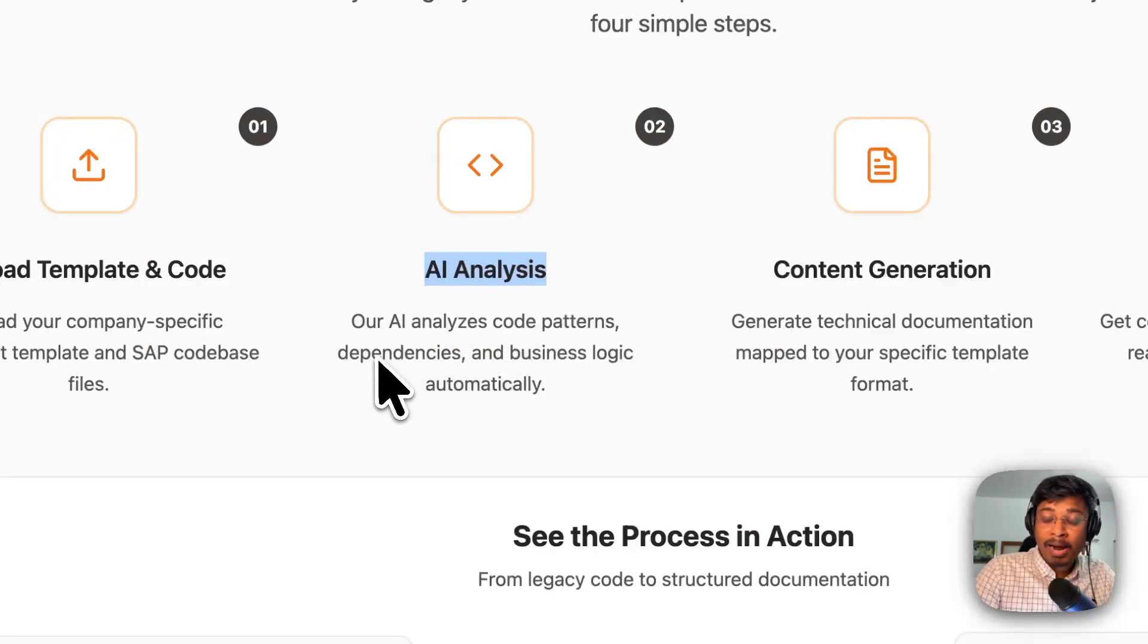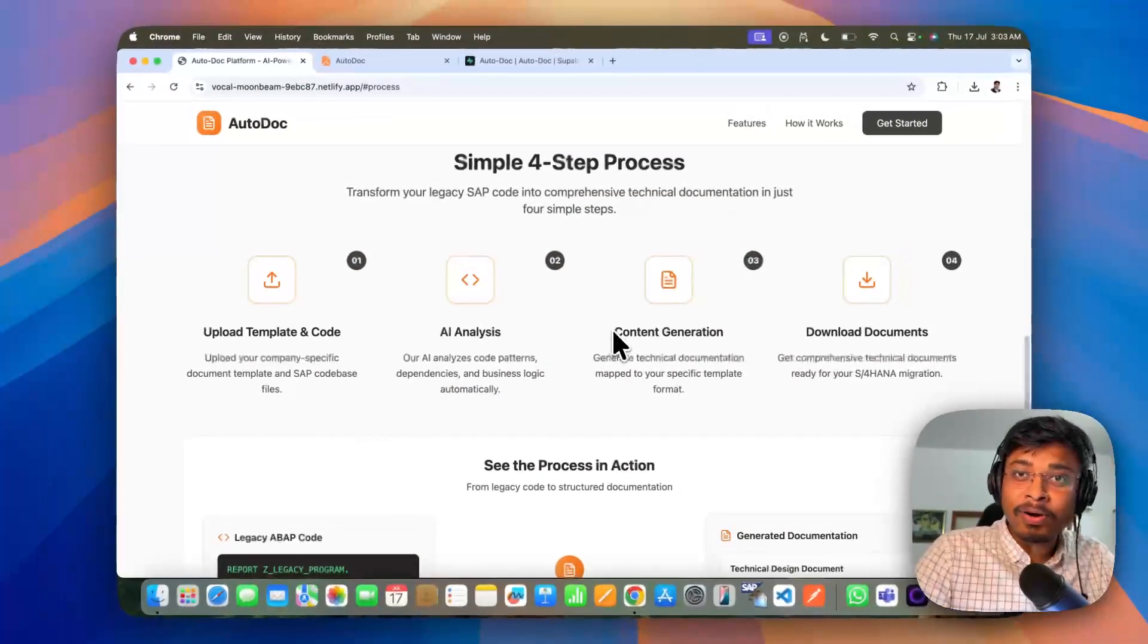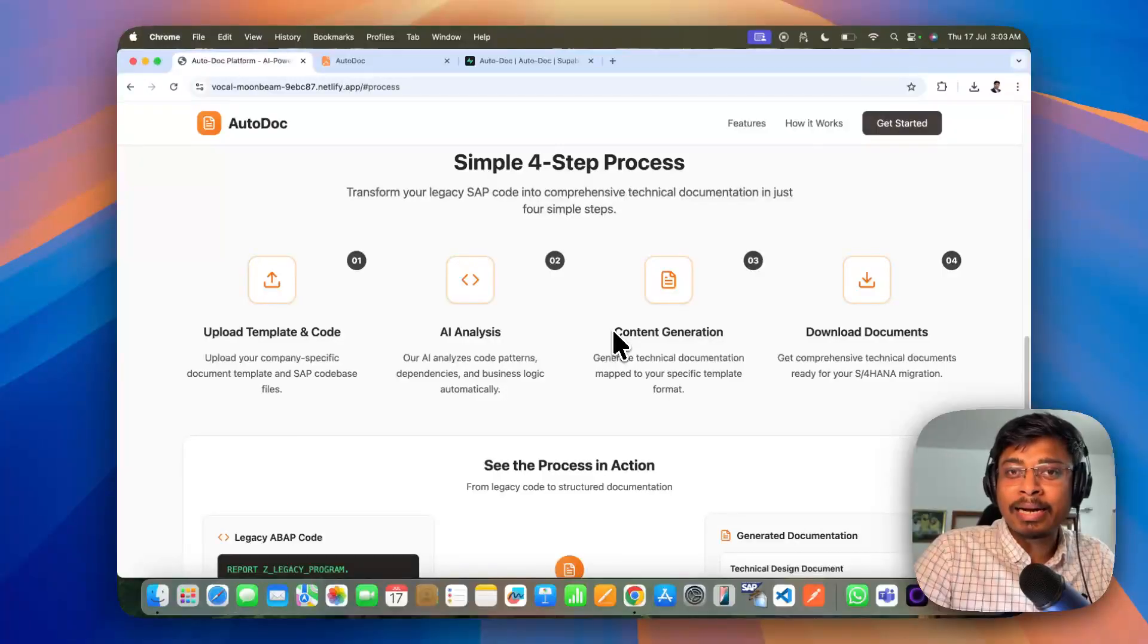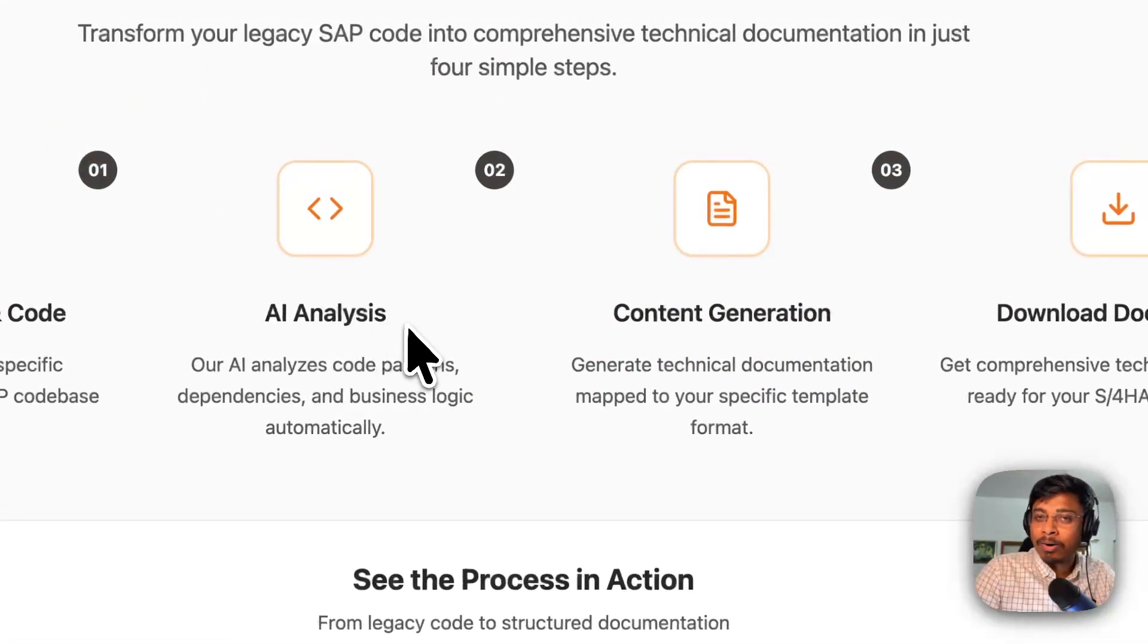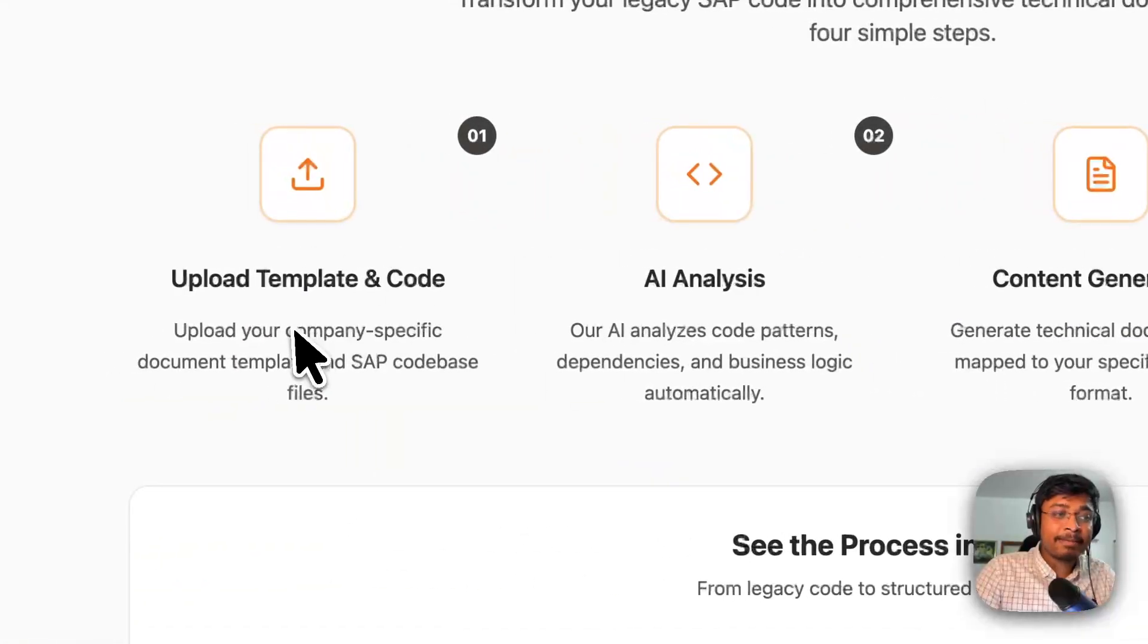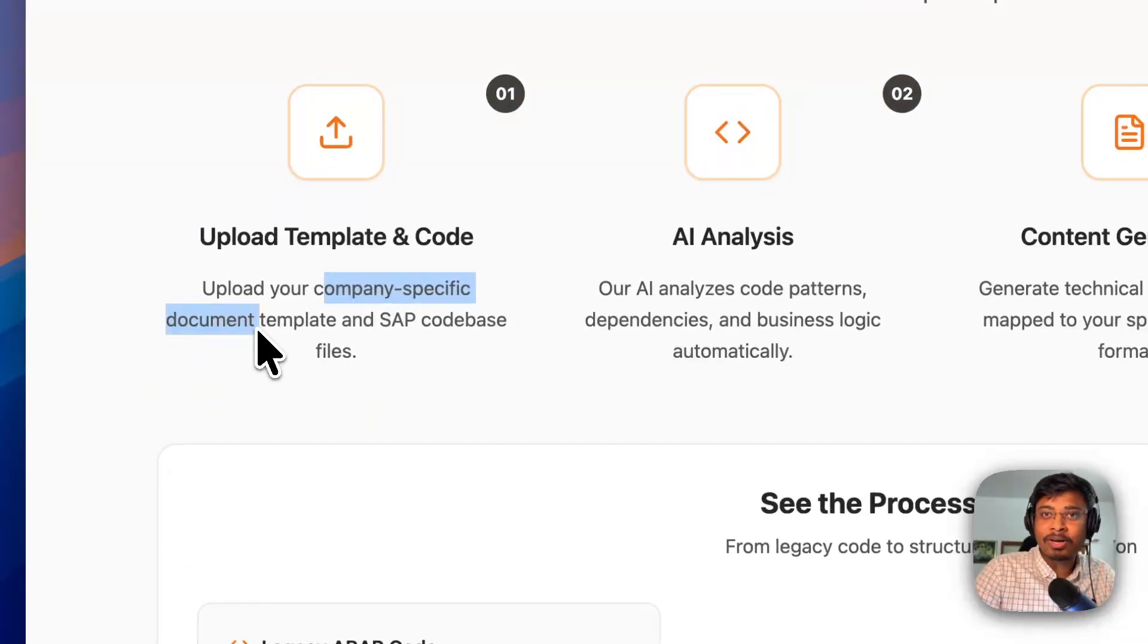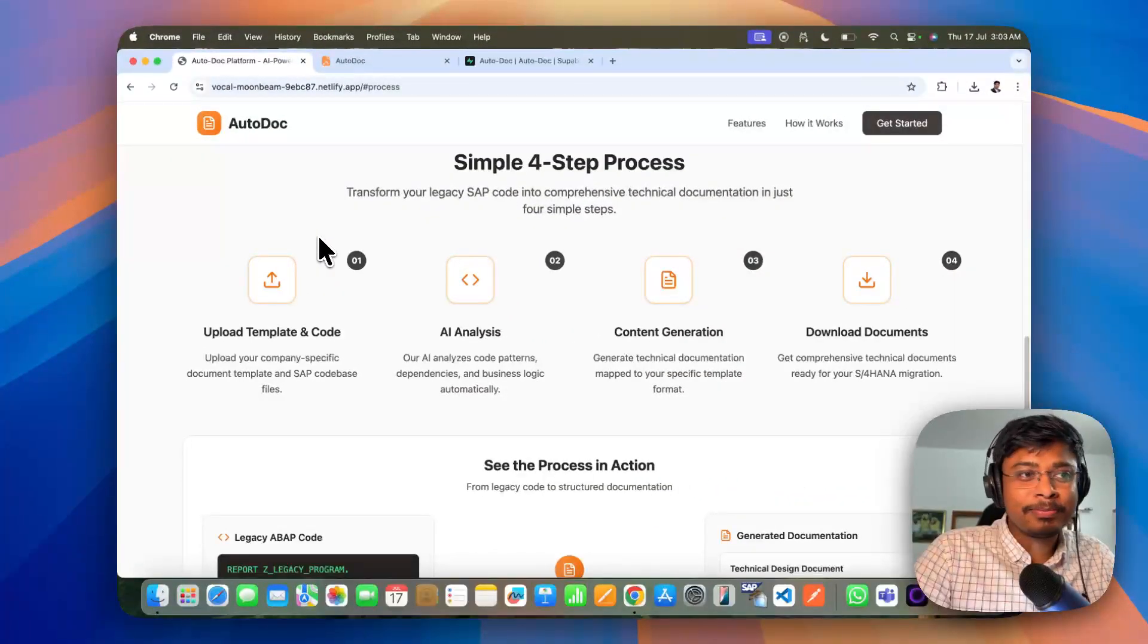And our AI will analyze your code, code pattern, dependencies, business logics, everything. And automatically it will start converting it into technical document. And you can download the document in the same company specific document or TDD format. Now, let's go into the demo.